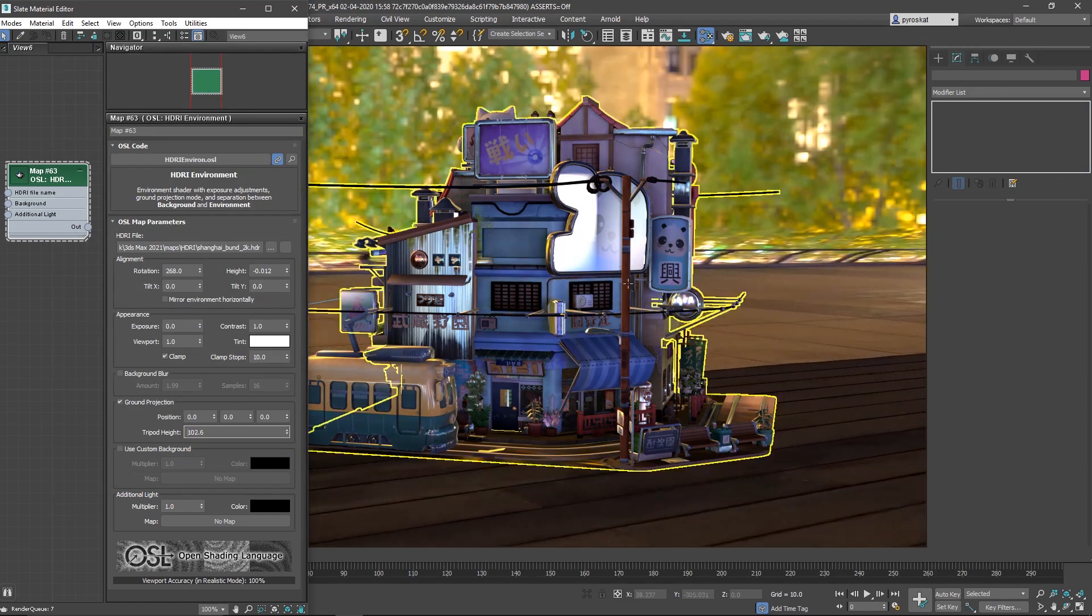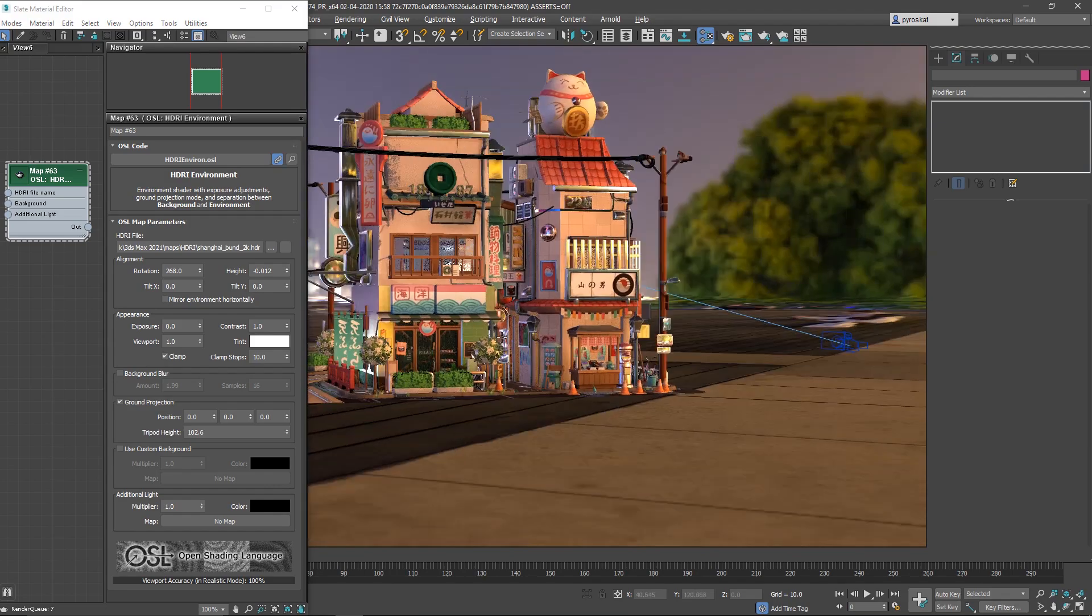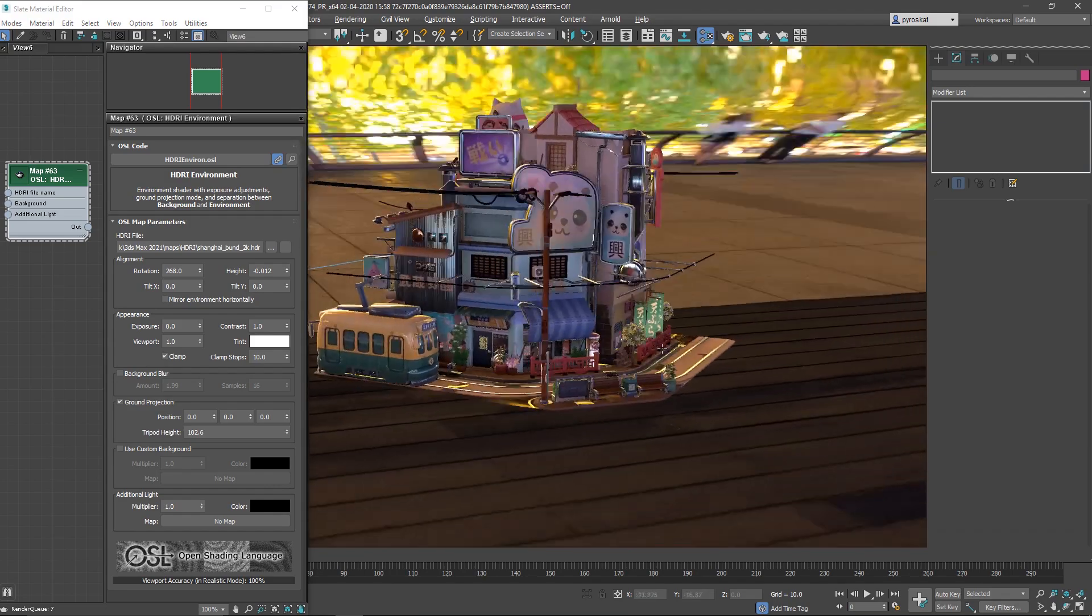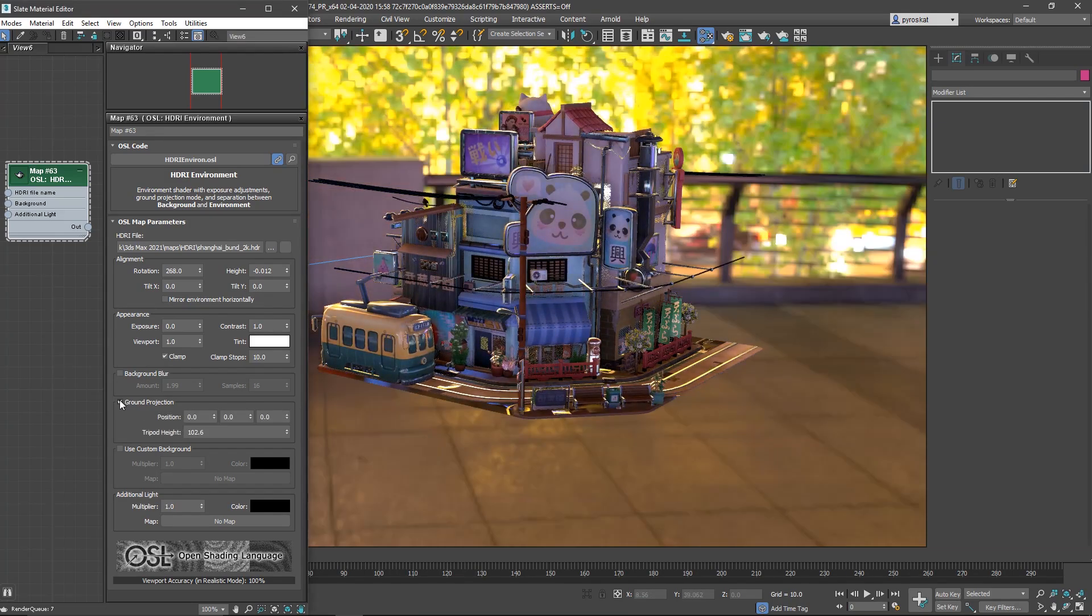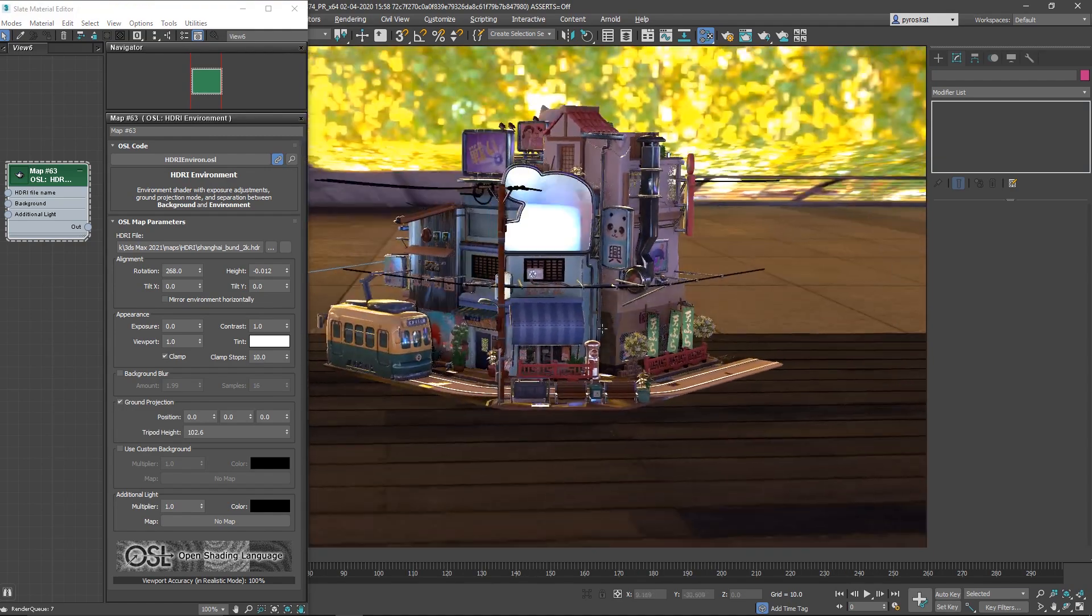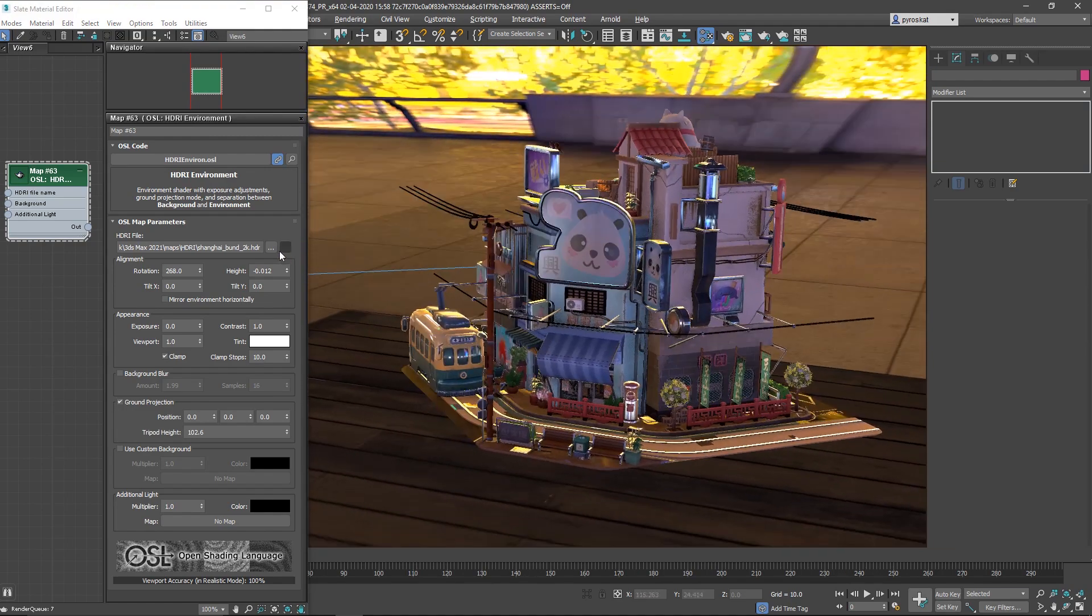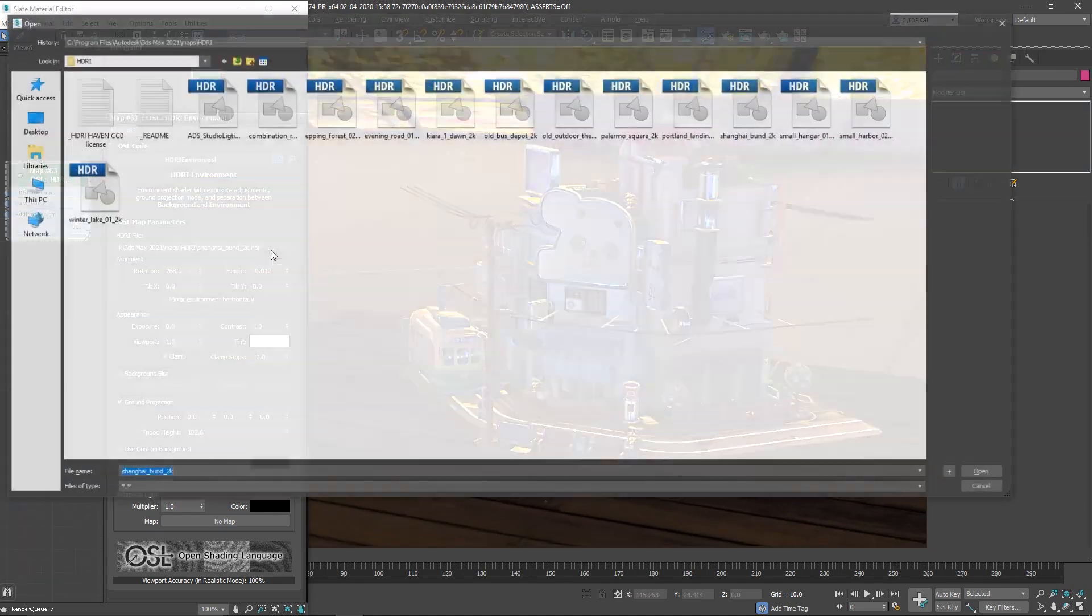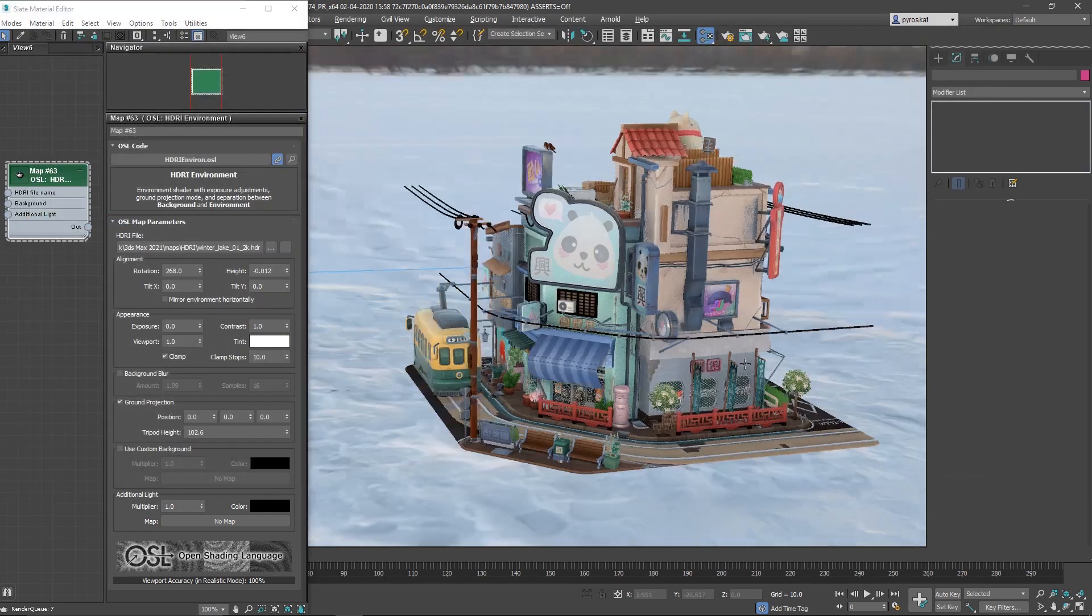Then we have ground projection, so basically it's projecting the spherical image into ground. You can see that now when we rotate or move we can see our object as it is sitting on the floor and then when you switch to another image you will see exactly the same.